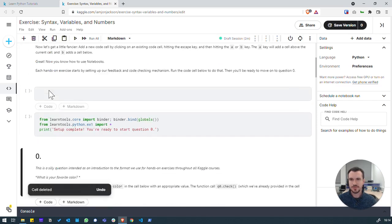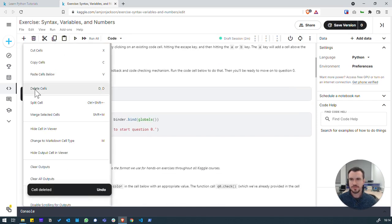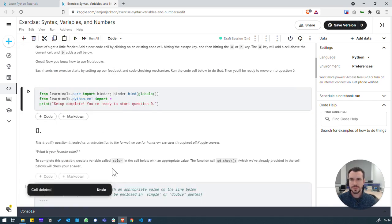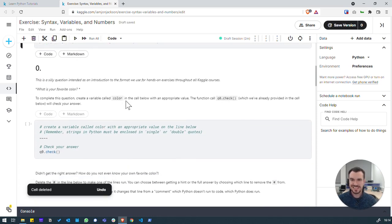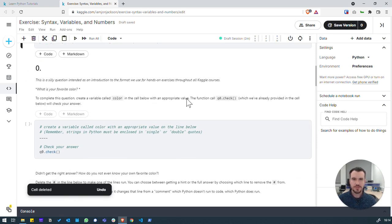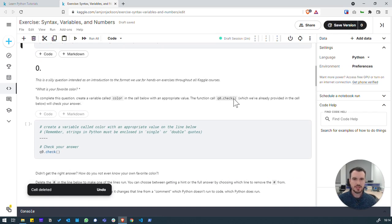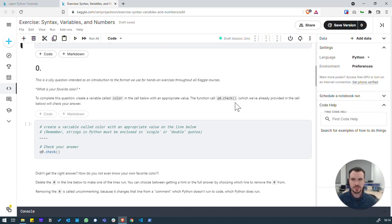I'm going to delete these cells just to keep things tidy. So, let's scroll down to question 0. We've got a question here, what's your favourite colour? The task here is to create a variable called colour in the cell below with an appropriate value. So, that can be any value. And then this q0.check function will check the answer.